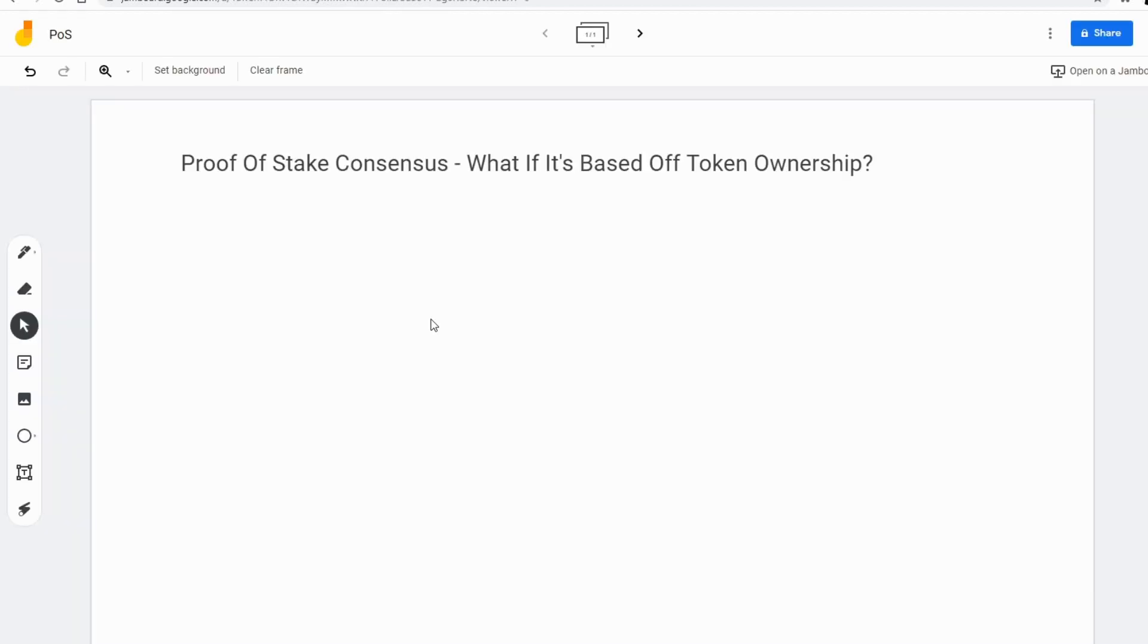This is where proof of stake comes in. What if consensus is based off of token ownership? Suddenly, things become significantly more interesting.